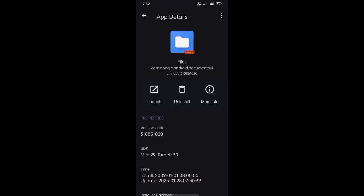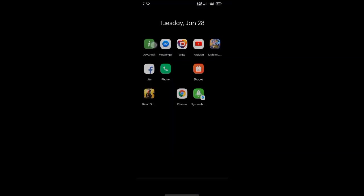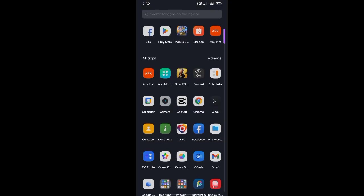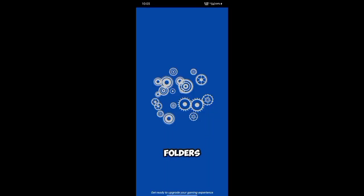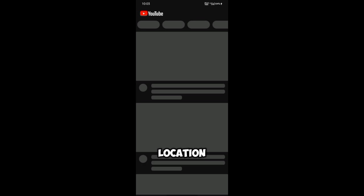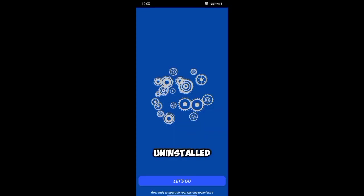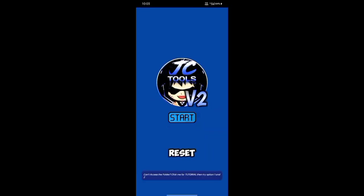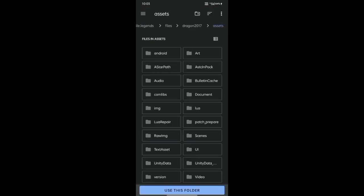Google has released an update to the Files application Documents UI. This results in the inability to select Android data and OBB folders to grant permission. The Files application shows the wrong location, but since the app is uninstalled, this will reset to an older version, making it possible to grant access to our files.